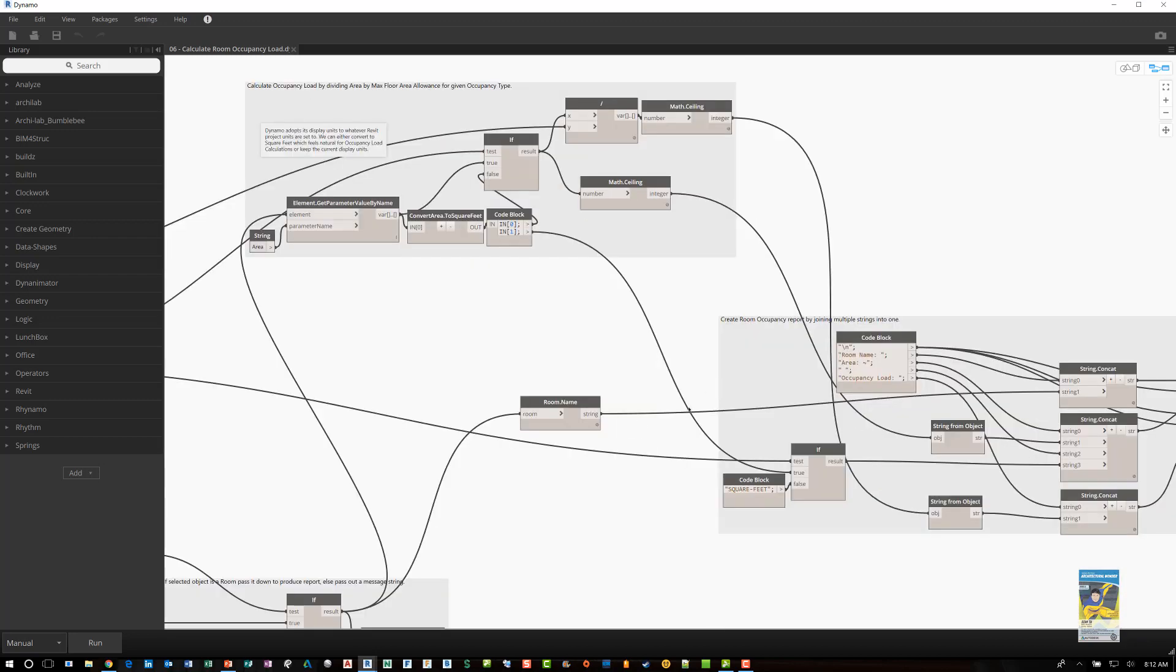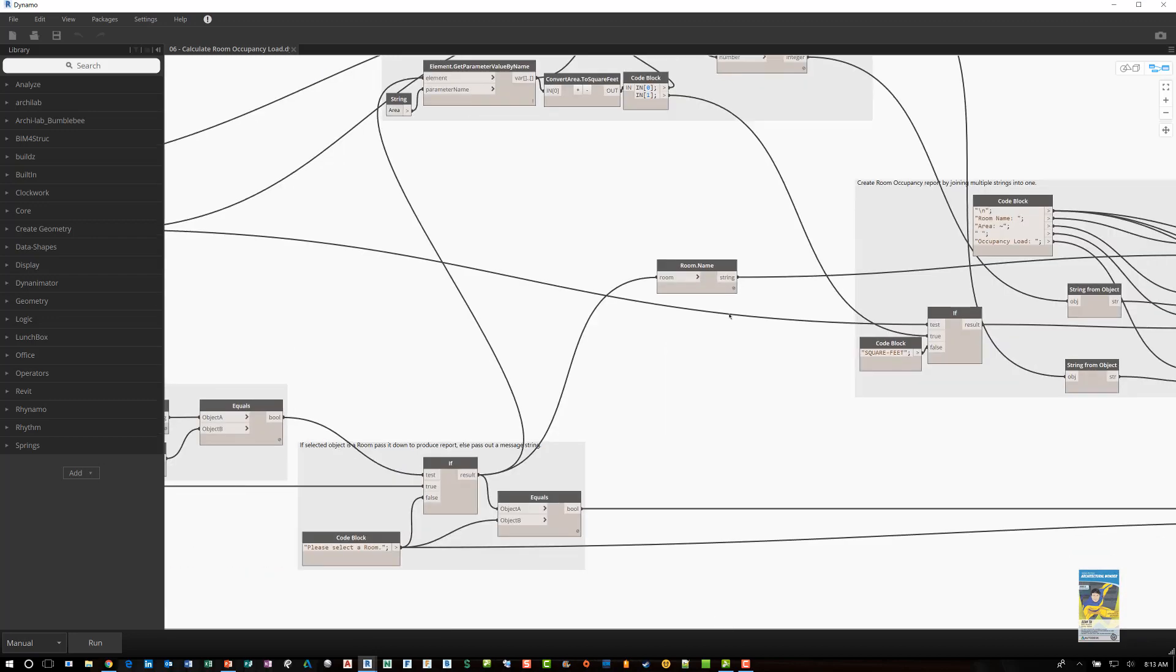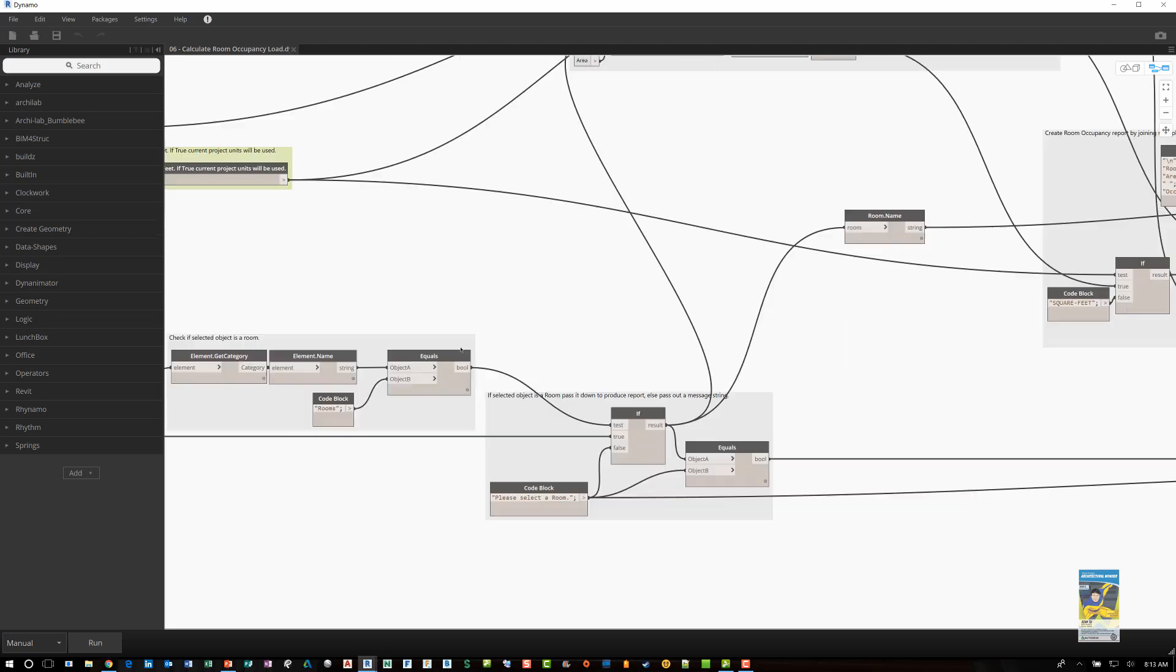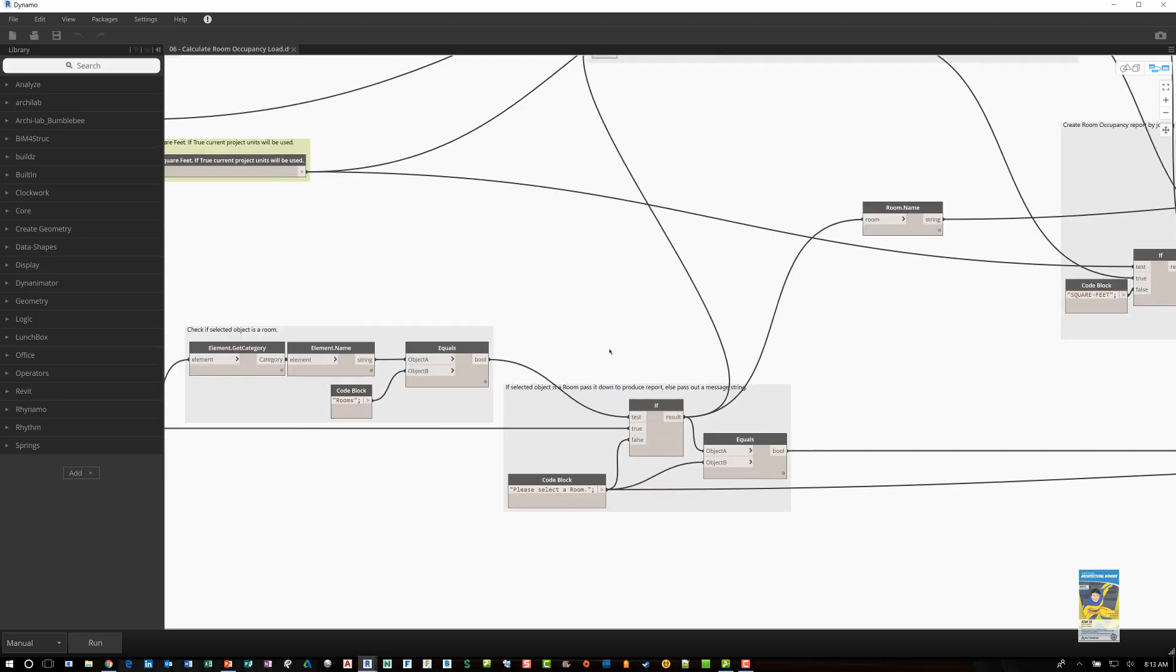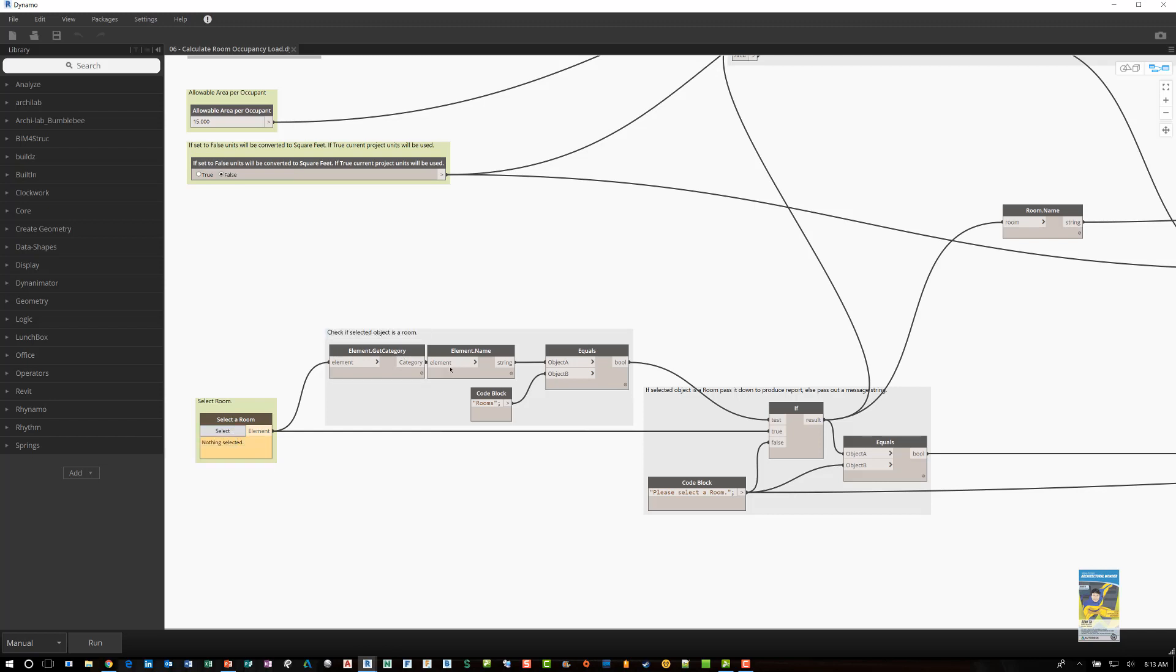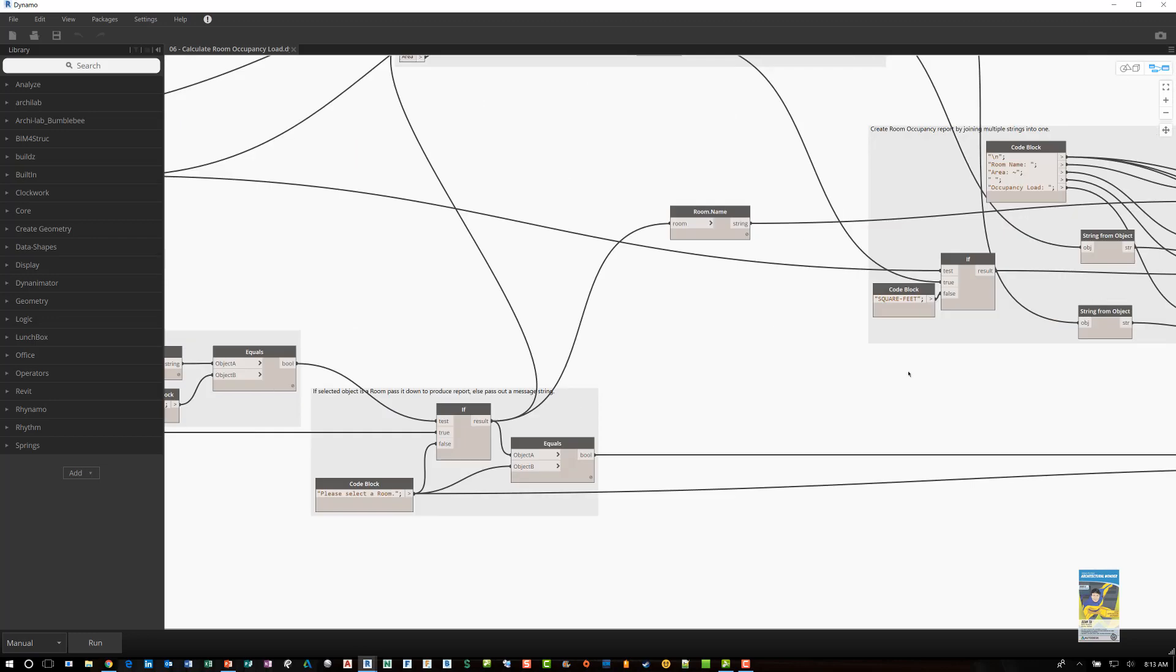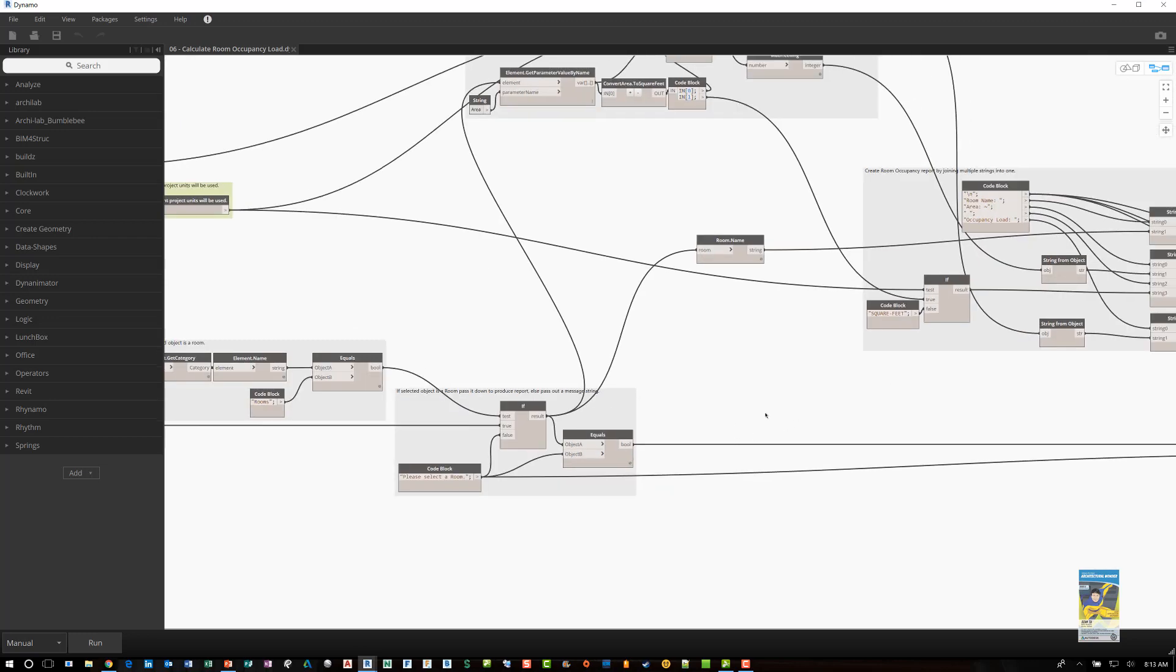Once that information is obtained, then over here on this portion of the script, you can see the software is telling you to select a room to work with. It will figure out what that room element is and the name of that element, and will figure out if that room is an actual room or not. And if it's not a room, you need to select a room.